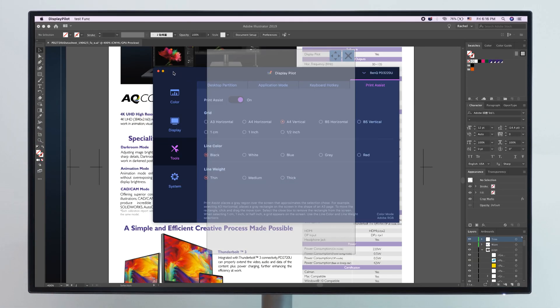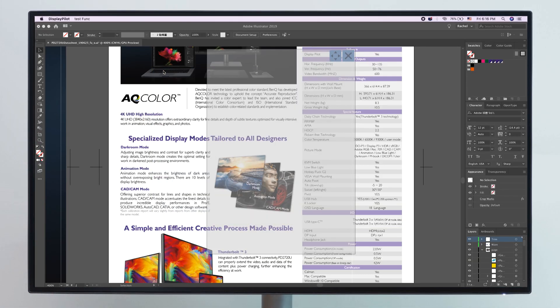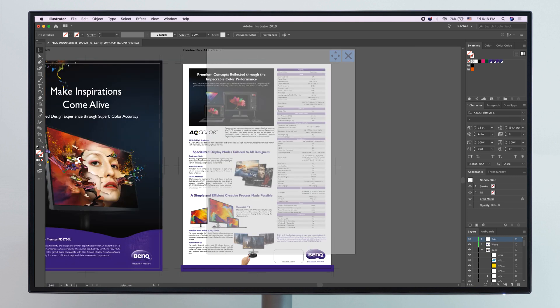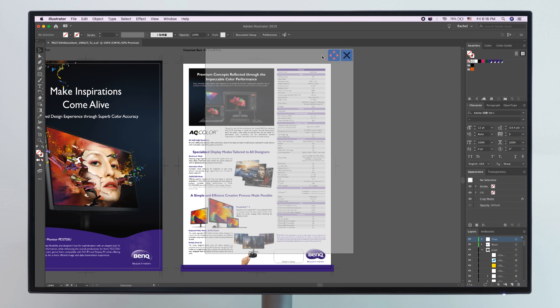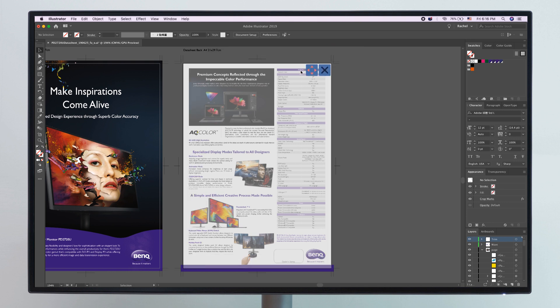Simply switch on PrintAssist. The selected paper size will pop up as an overlay on your screen, allowing you to make the needed adjustments to your design document. It's as easy as that.